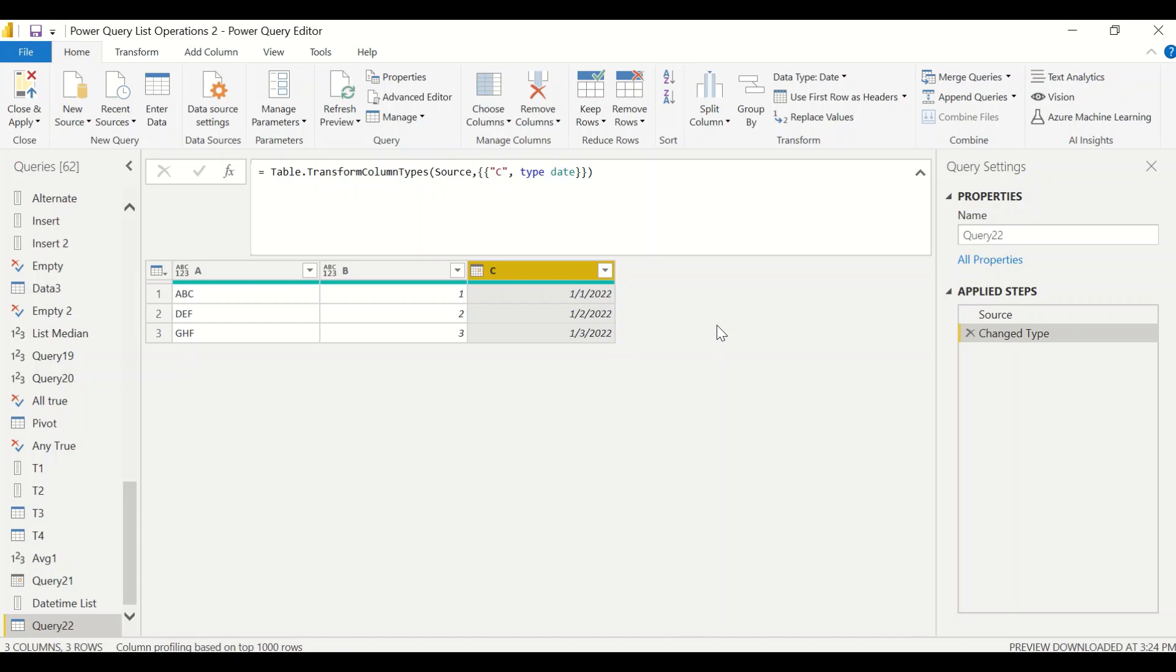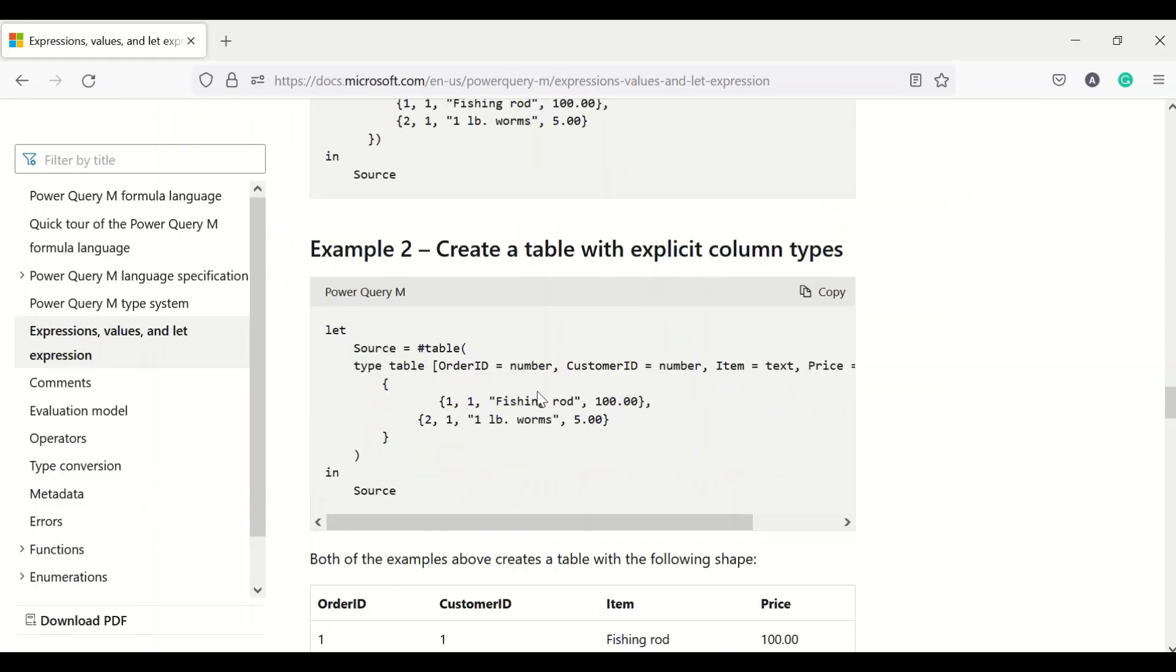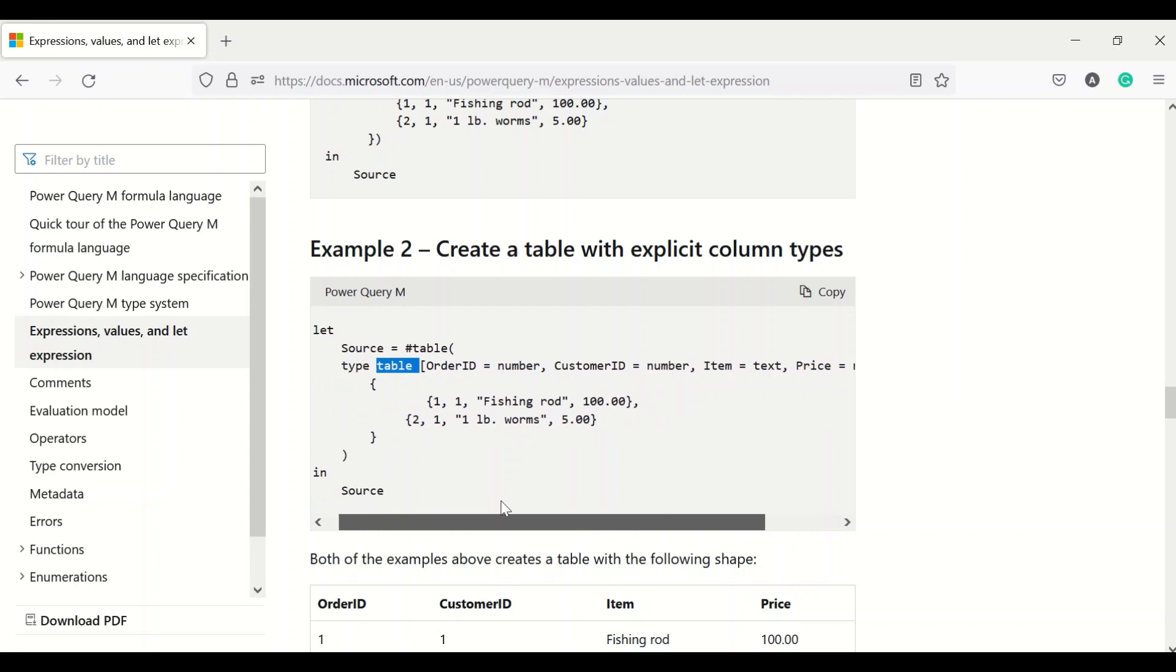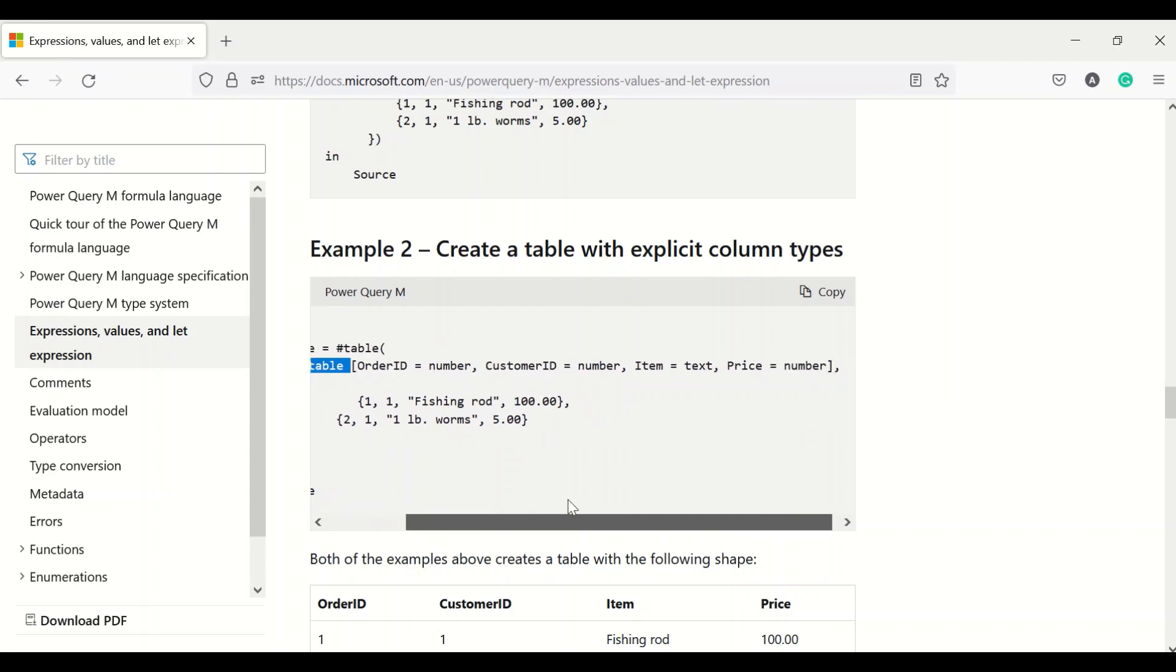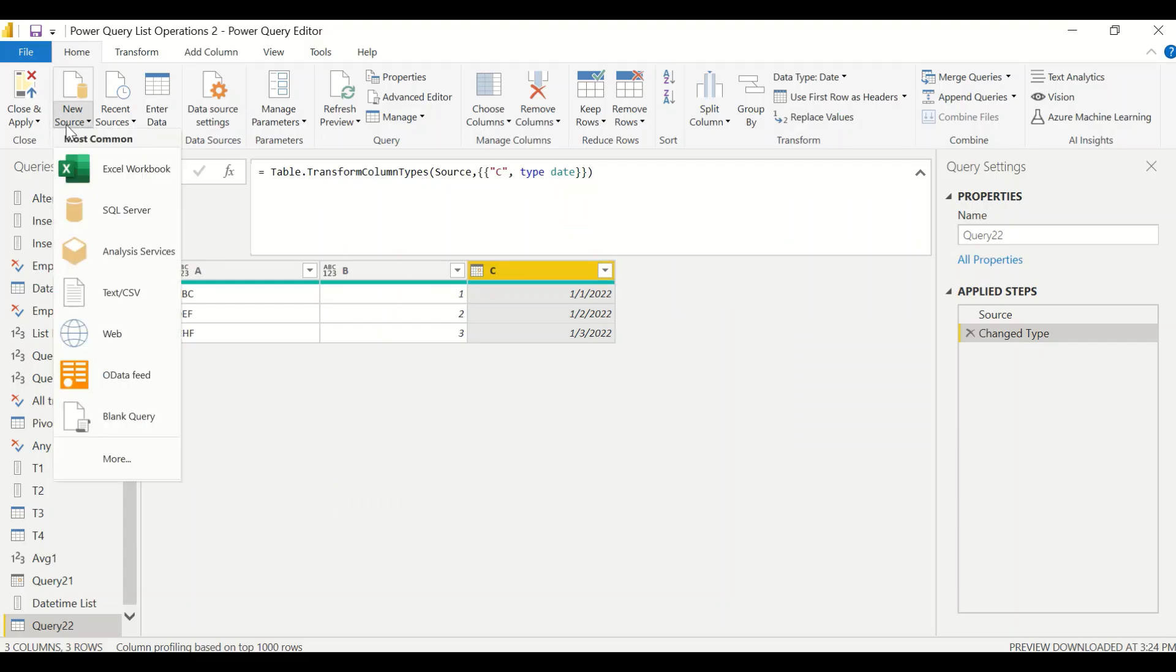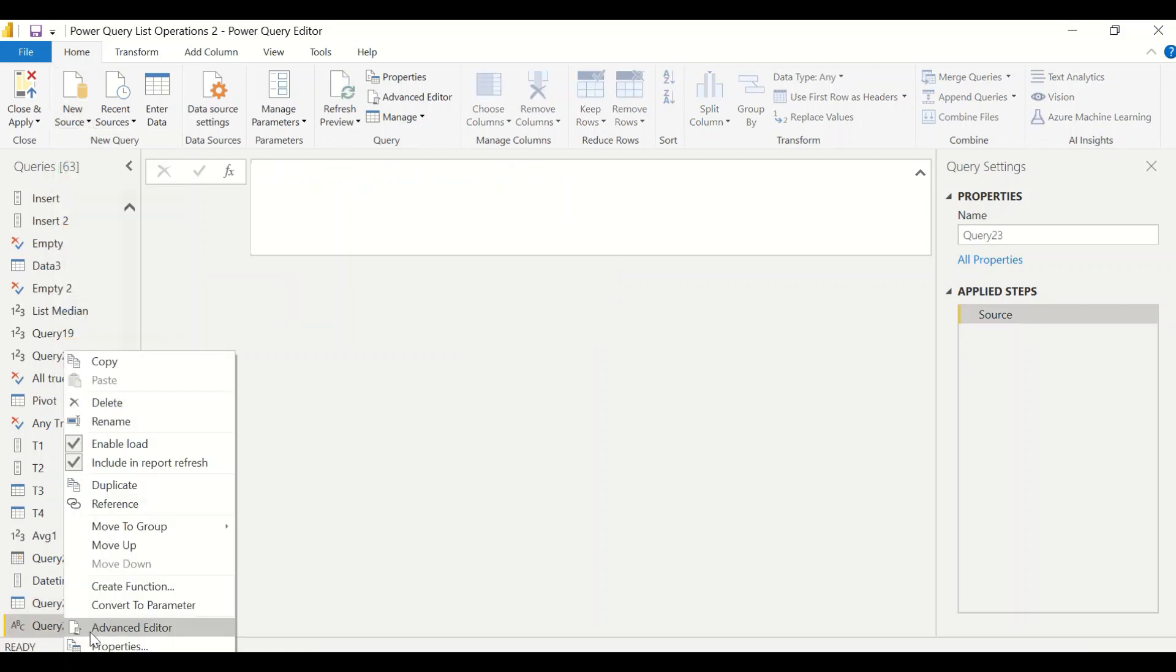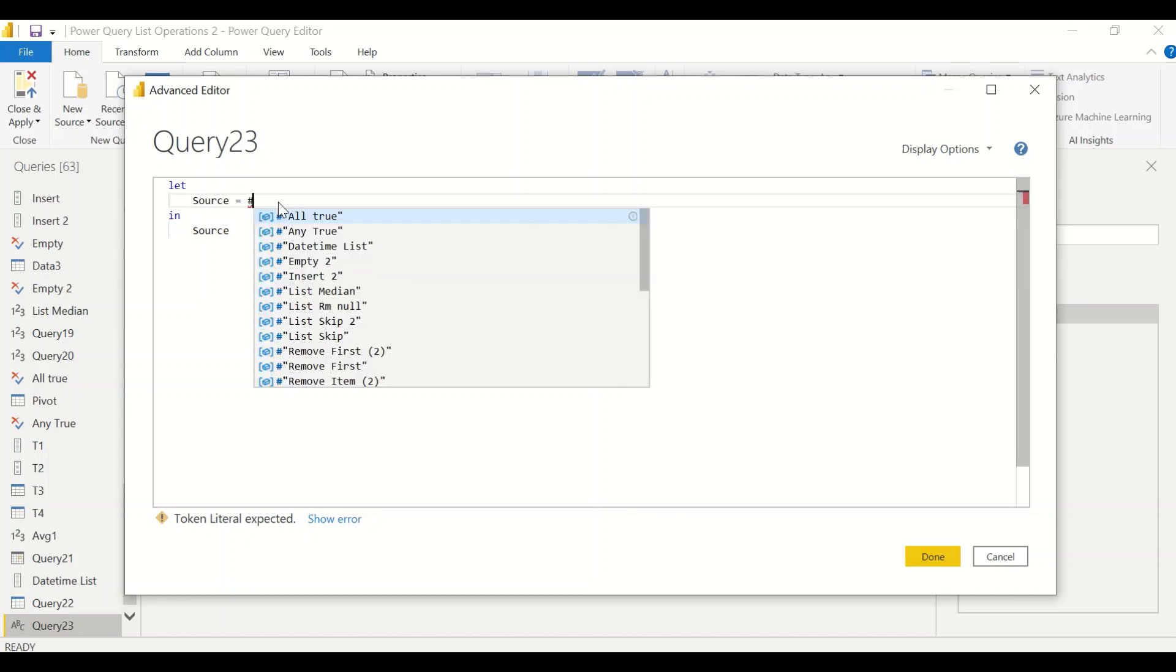Now there is another one which has been suggested here: you can give a data type also. Here it's kind of a record where you're giving type table and then there is a record kind of statement where in the square brackets you have the table name and the data type. Let's go ahead and try this out. Let's create a new source blank query and right click advanced editor.